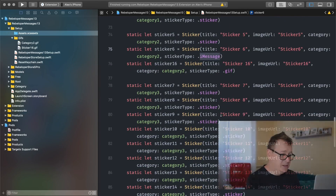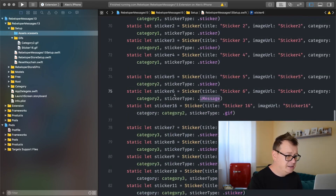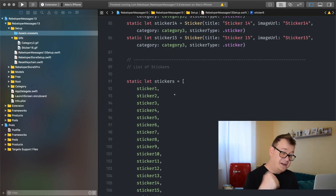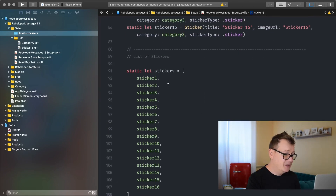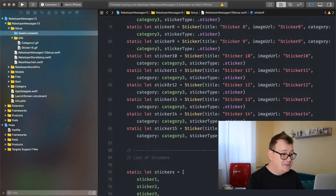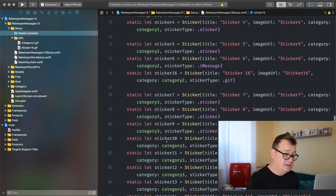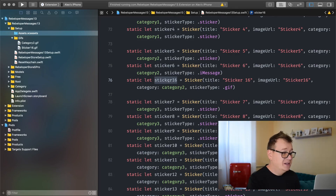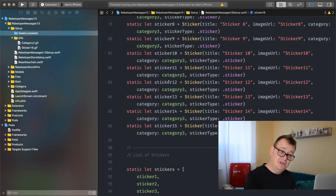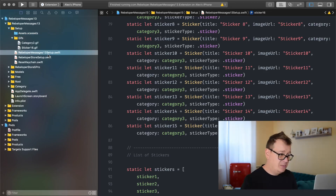Here we have all of our stickers in Category 3 — 18, 15, all of our stickers are listed here, and finally we have to list our stickers. This is just for our code to work properly — add all of your stickers here. Please note that this last sticker is named 15, but the 16th sticker is in Category 2 as a GIF. You will have to set all of this up. We are done with our Rebeloper Messages 13 Setup.swift.